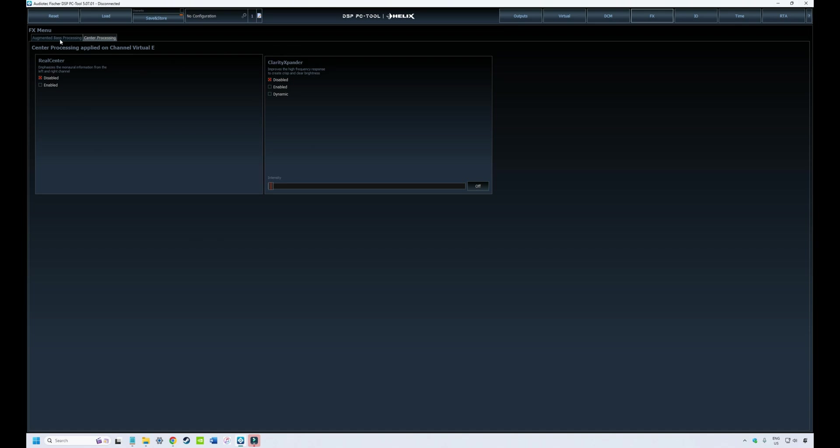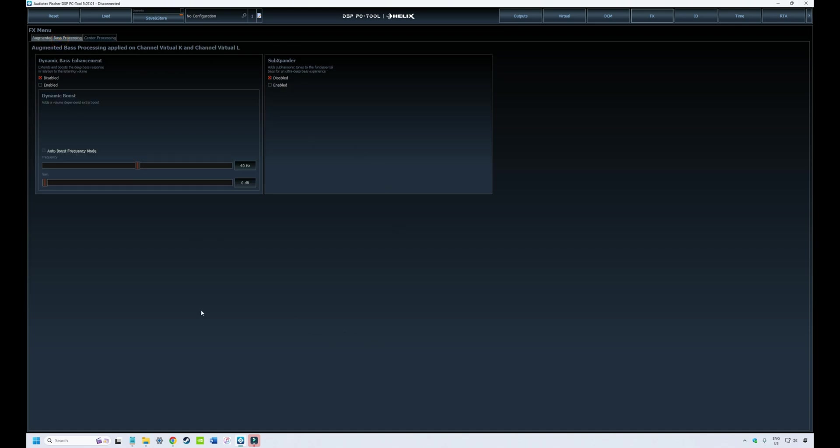We'll have a look at the bass ones first. This DSP has two sound effects that can be applied to the subwoofer: one being dynamic bass enhancement and the other being sub expander. These features can be turned on or off using these little check boxes, so you can have one or both turned on.